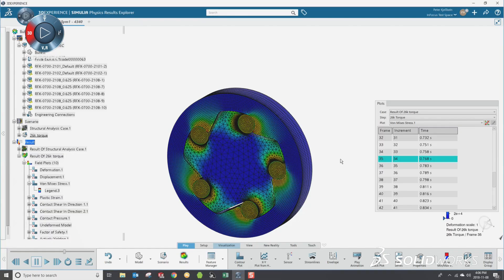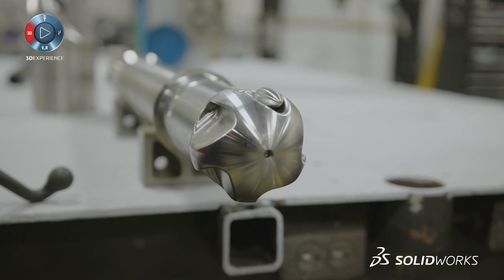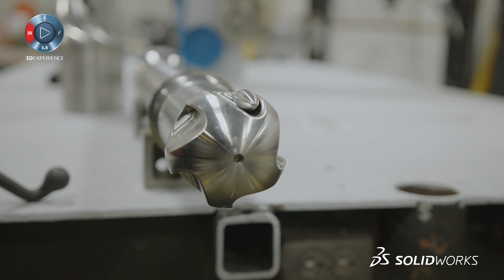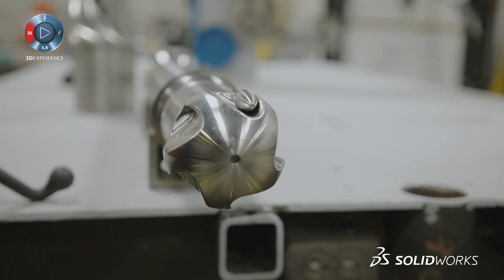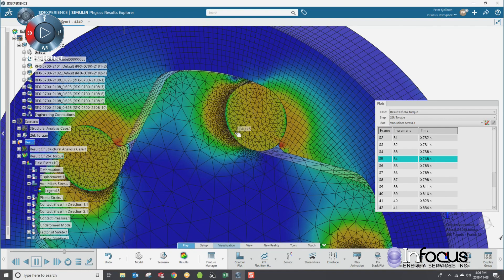Rather than solving it locally on my machine, I can push that off to the cloud and use high-performance computing resources to solve that. It took our contact setup from hours to minutes. This is the drive shaft for our 7-inch Reflex motor, and what we're interested in simulating is the bearings inside the drive system.